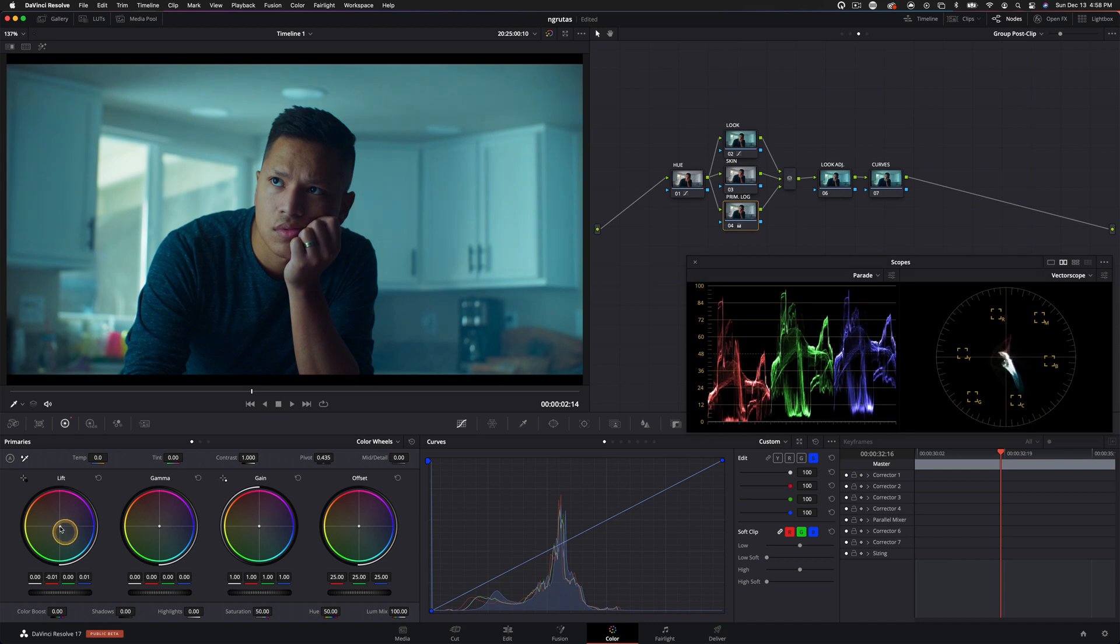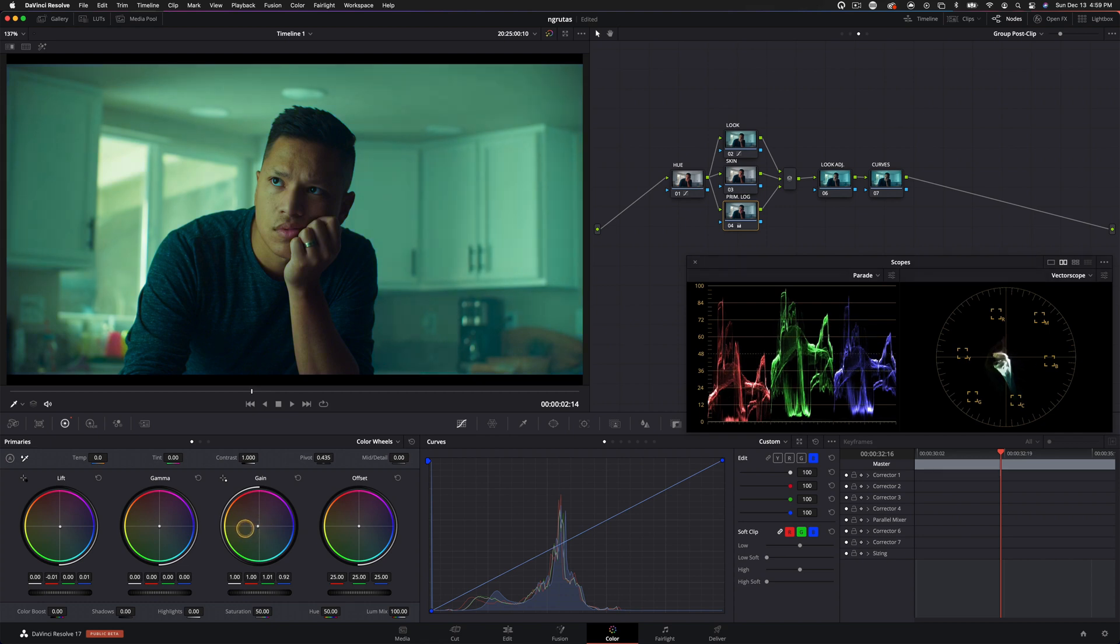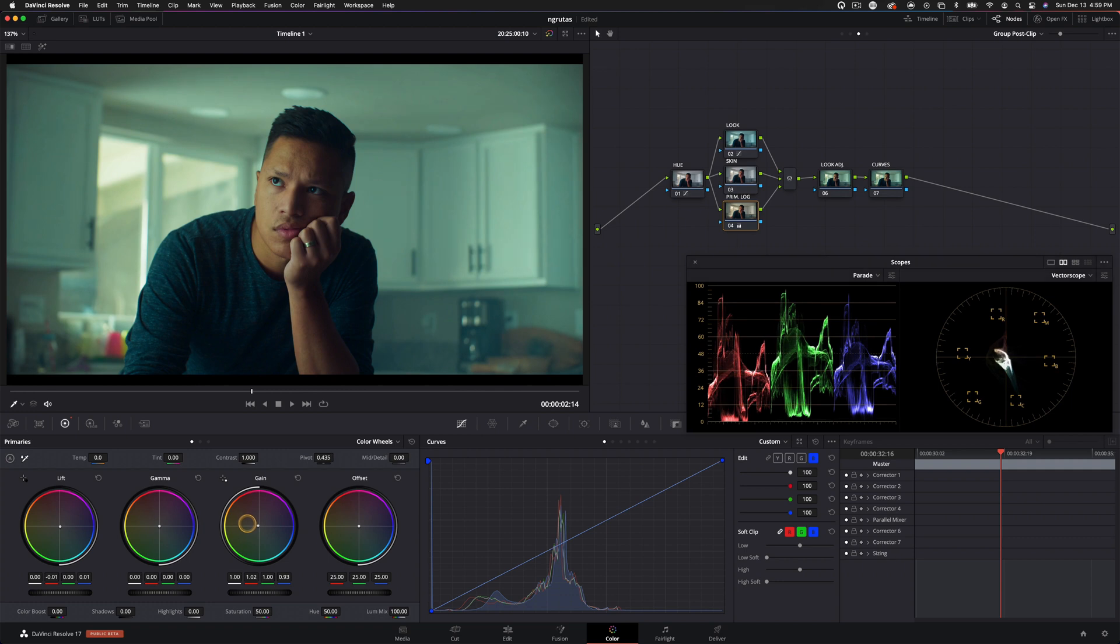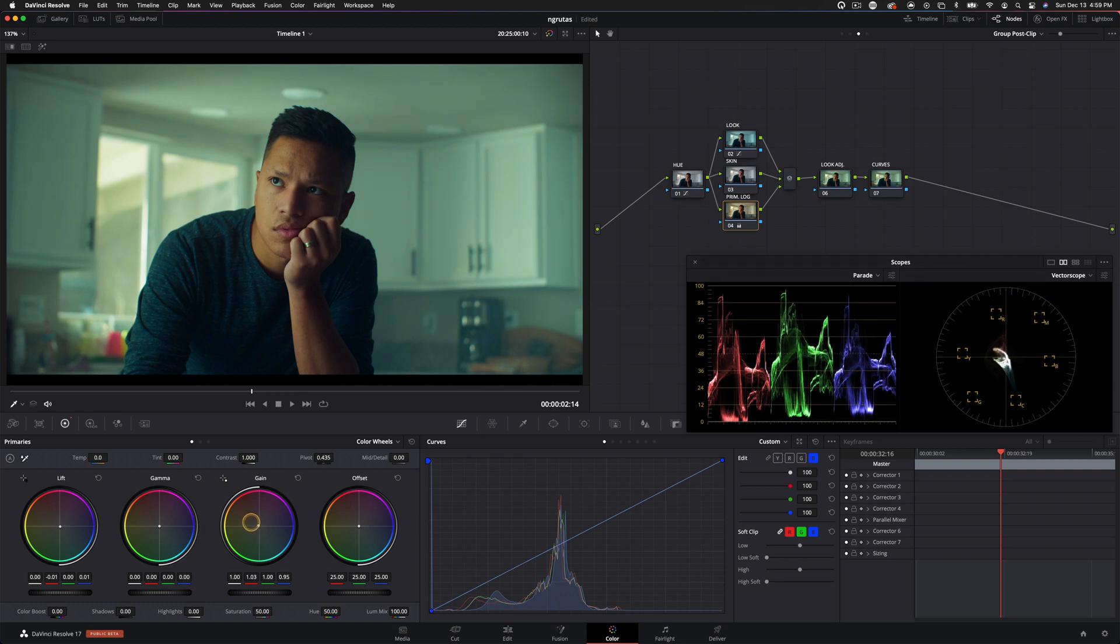And I do kind of like it sitting towards blue. I'm not going for an intentional orange and teal look, but because of the way it was shot, it does kind of give us those complimentary colors and there's nothing wrong with that. Really, it just depends on the story.